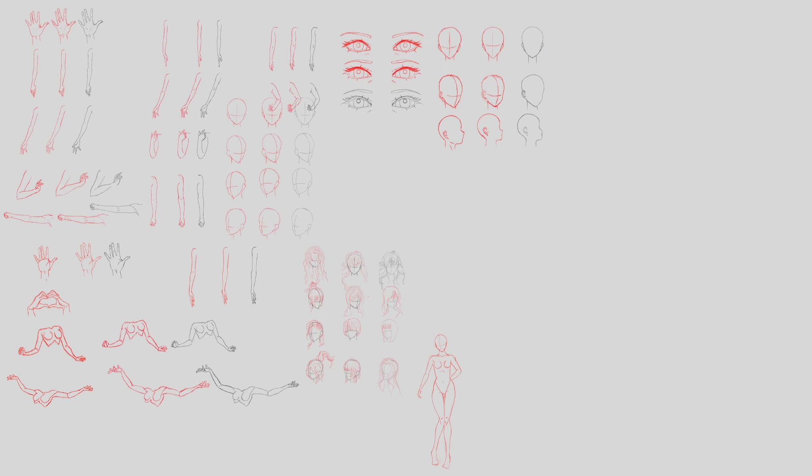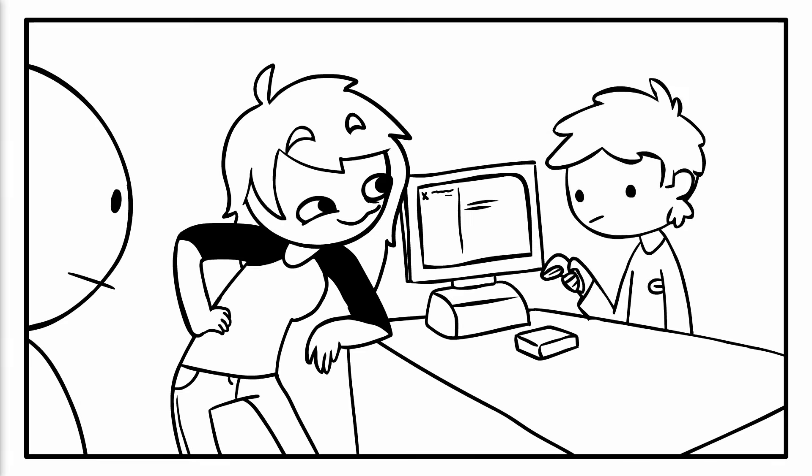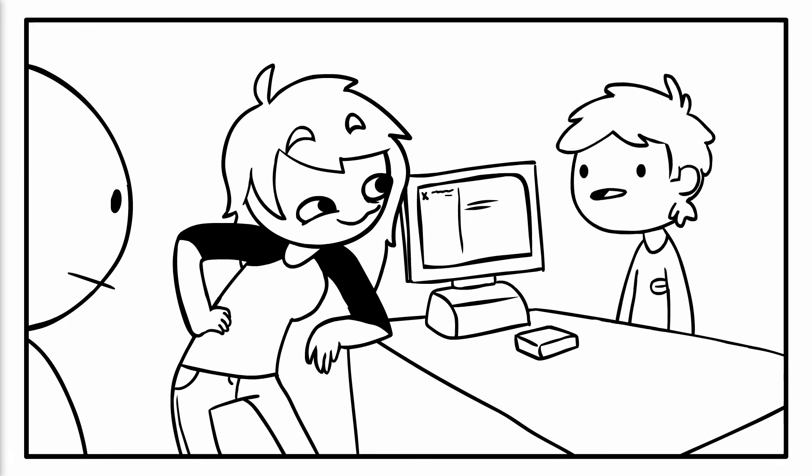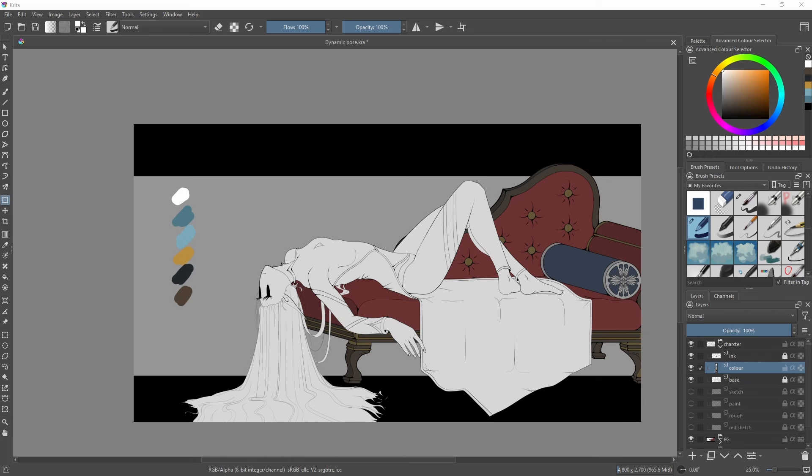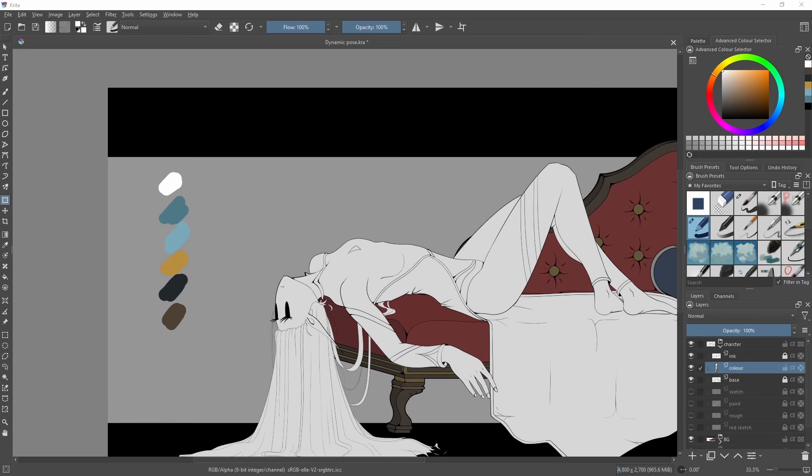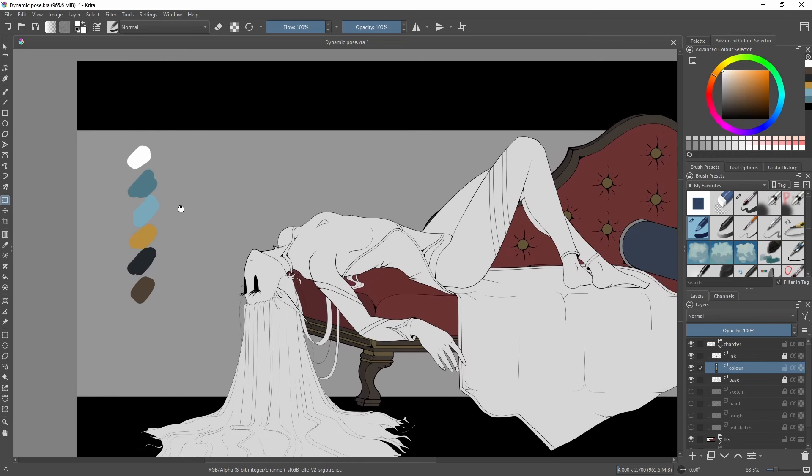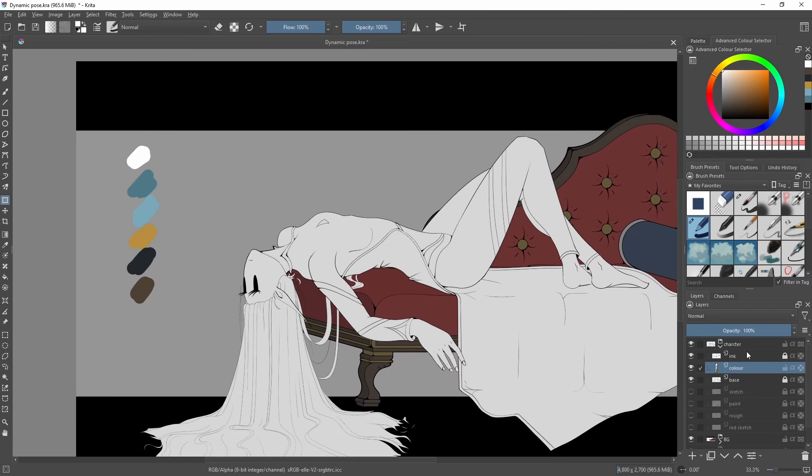I understand anatomy and I can finally draw anything I want. Wrong. Stiff, lifeless poses. Oh boy, dynamic poses are a beast.